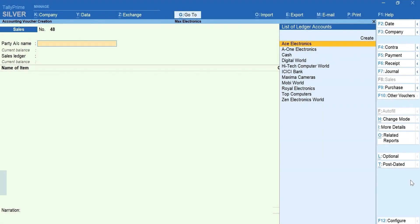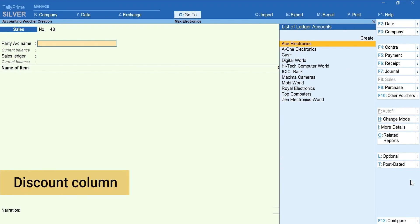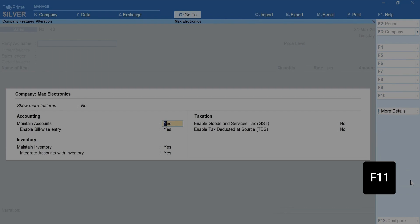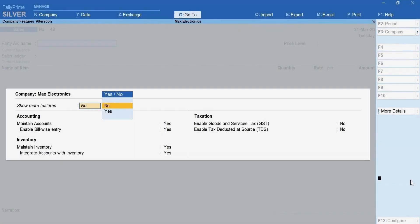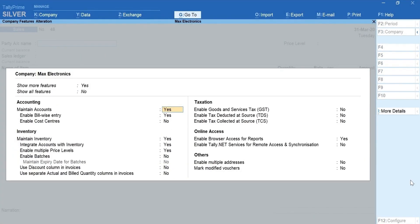Here is a quick tip for you. To add a discount column in the sales invoice, press F11. Enable Show More Features. Set Use Discount column in the invoices to Yes. Ctrl plus A, Accept.